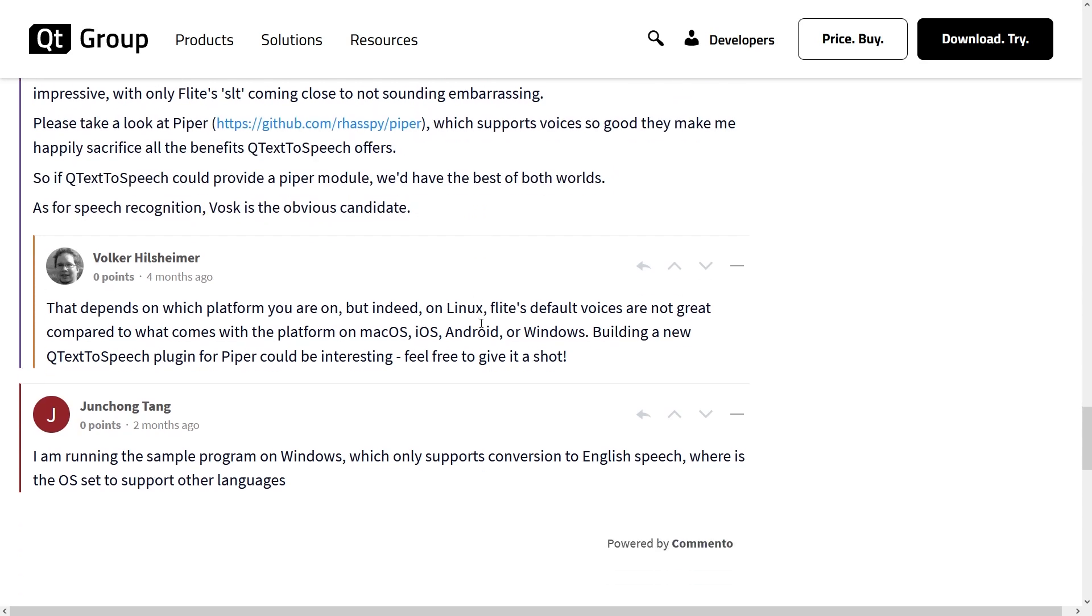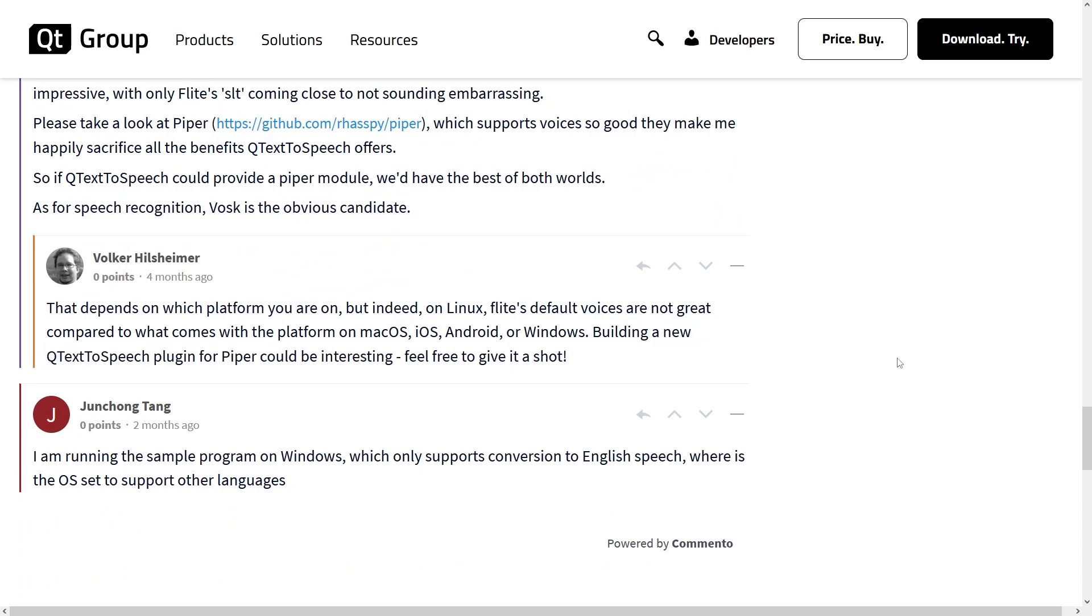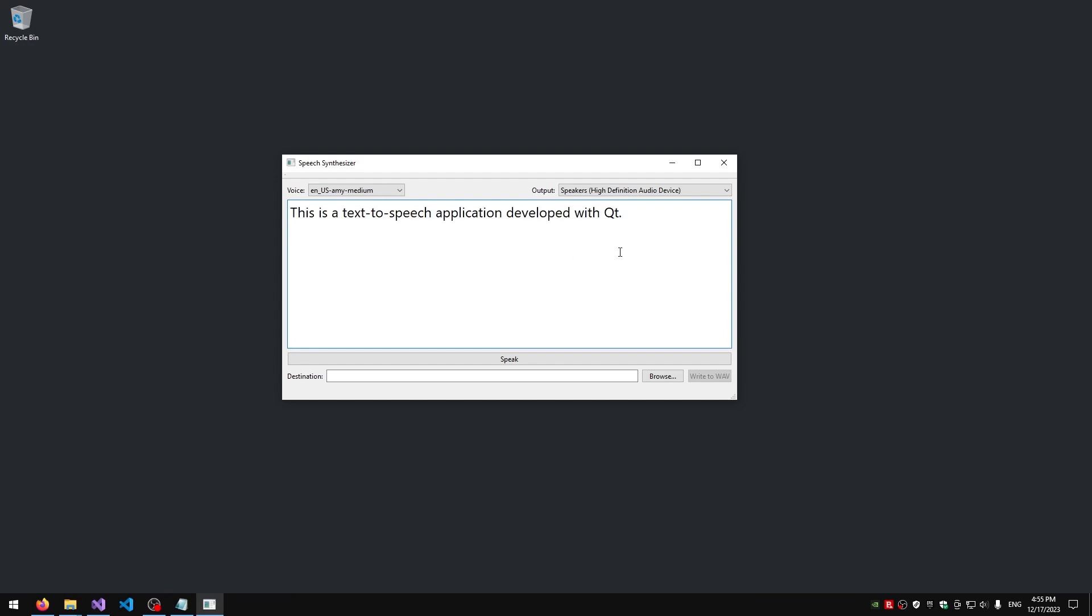I will still be using Qt for its user interface, microphone, and speaker support. So this is the application. I'm going to paste some text and let's check how it sounds.